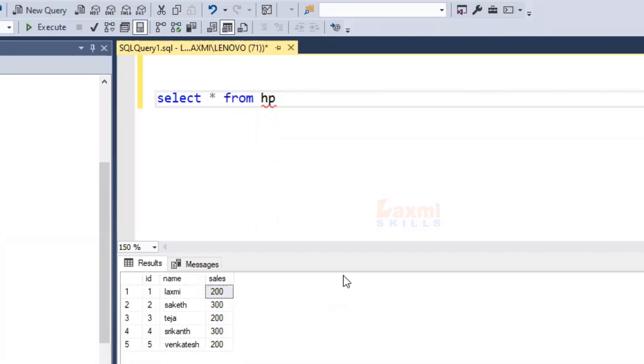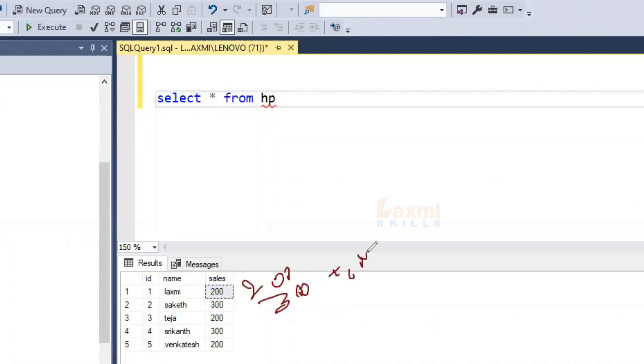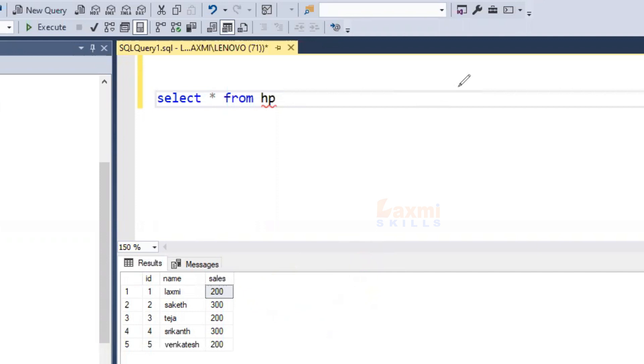In this session, you can use running totals. What is running totals? If we have 200, then we have 300. If we have 200, then we have 500. In this case, we have running totals.